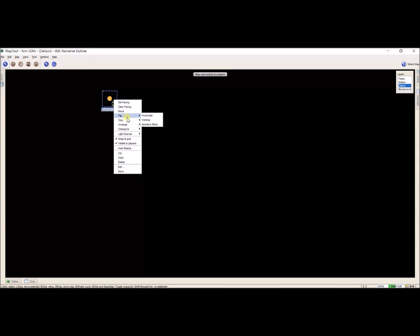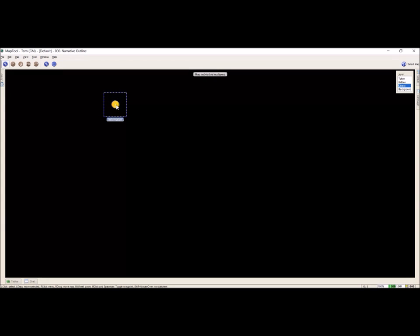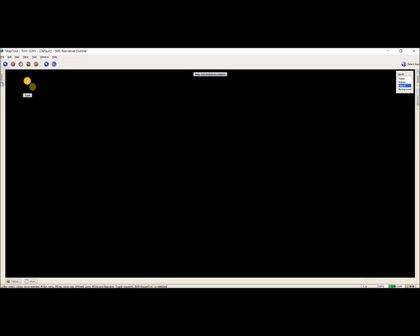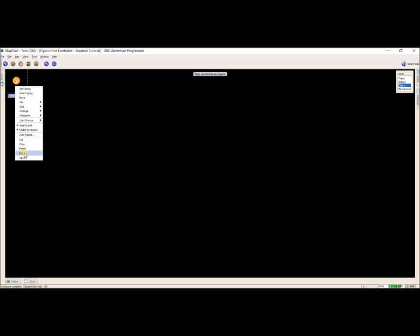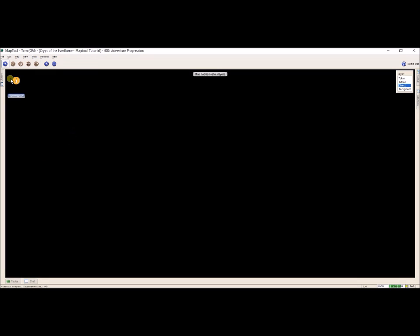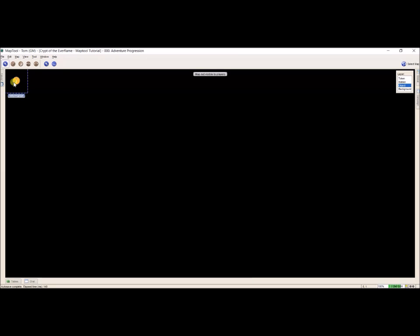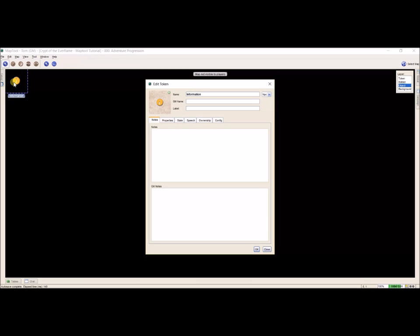I right-click on it again, and it defaults to kind of a medium size. For this, to make everything work, I use a large size. So I have my large size information token. I'm going to click and drag it up into my upper left-hand corner. To open a token, you can right-click it and go down to Edit, or just double-click on it. Double-clicking opens up this window — this is where I store everything I will use for this game.